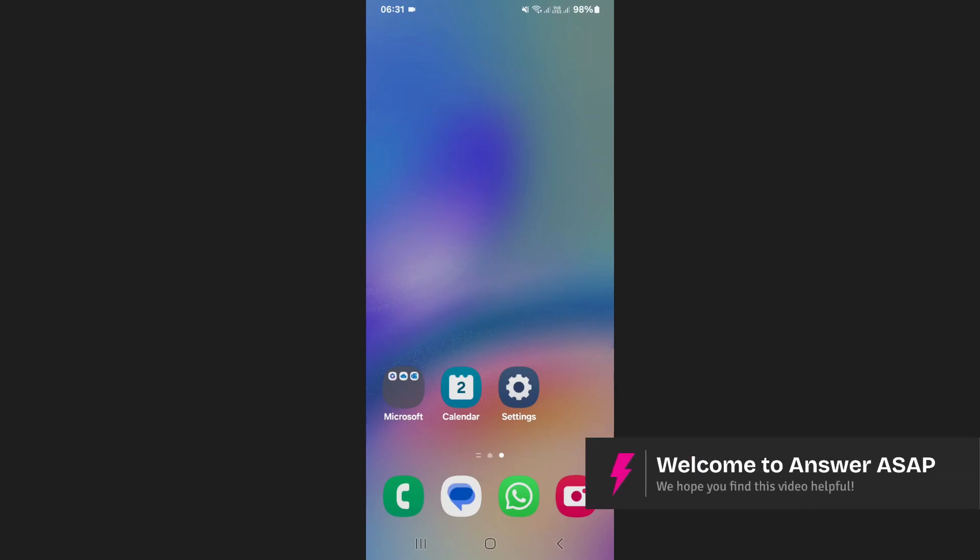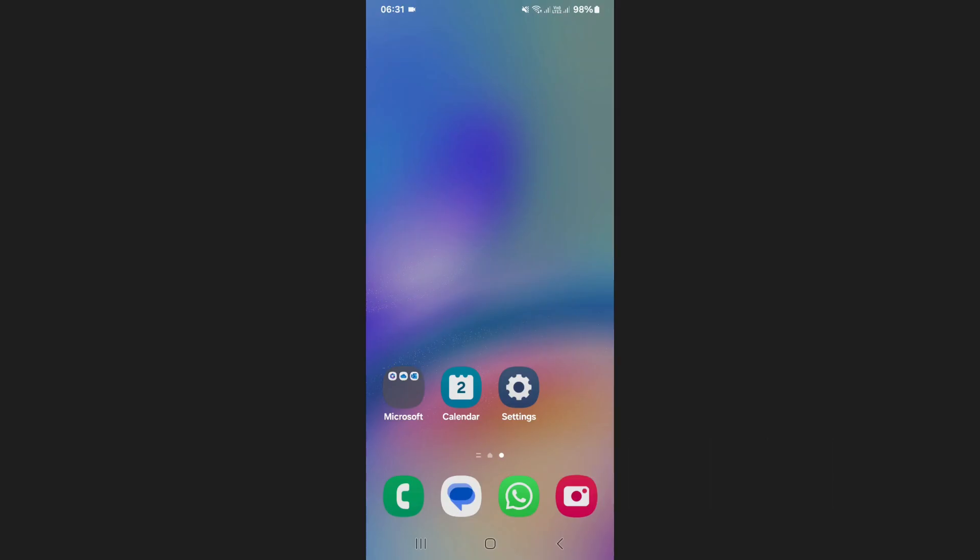In this video I will show you how to set a lunar calendar on a Samsung device. First, open the Samsung calendar app on your phone.